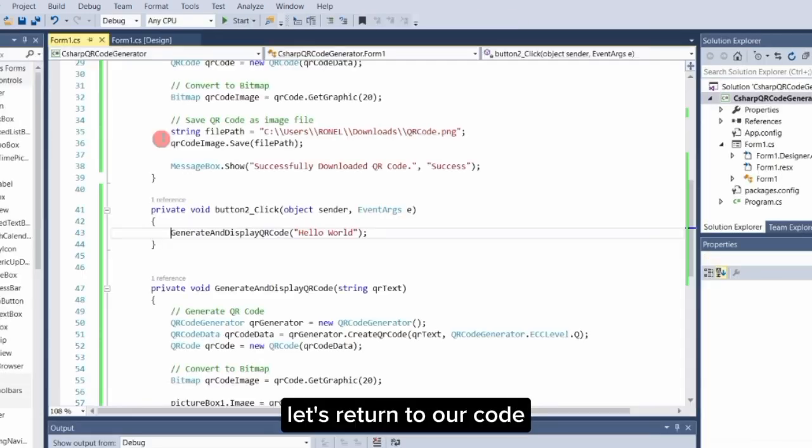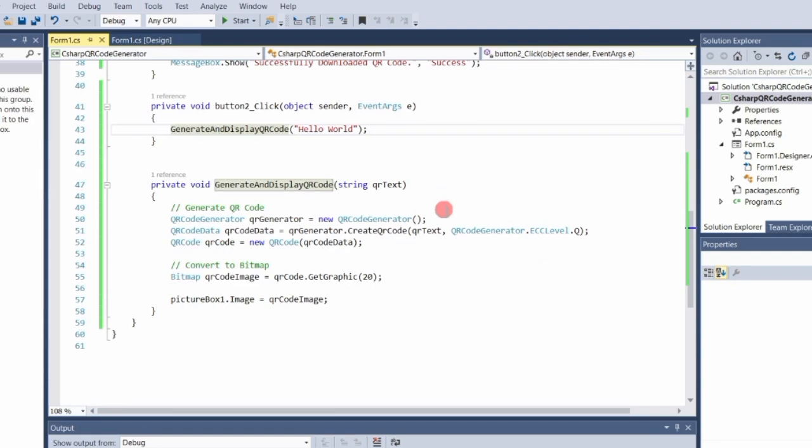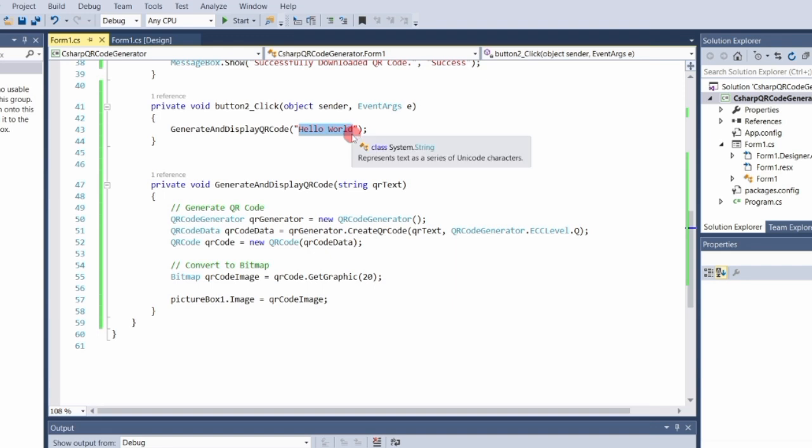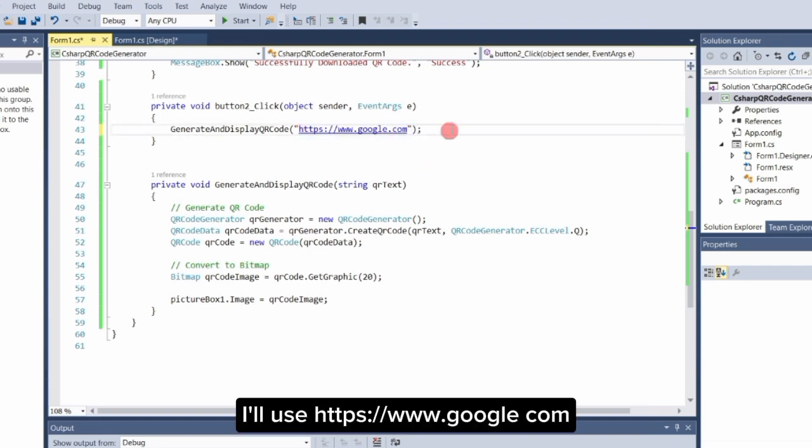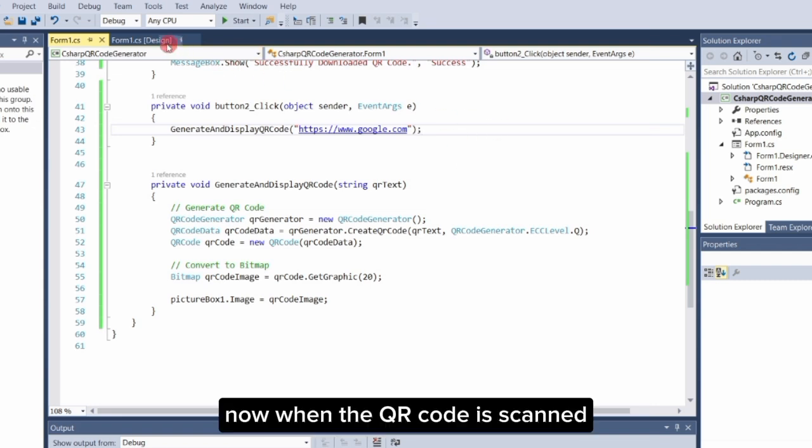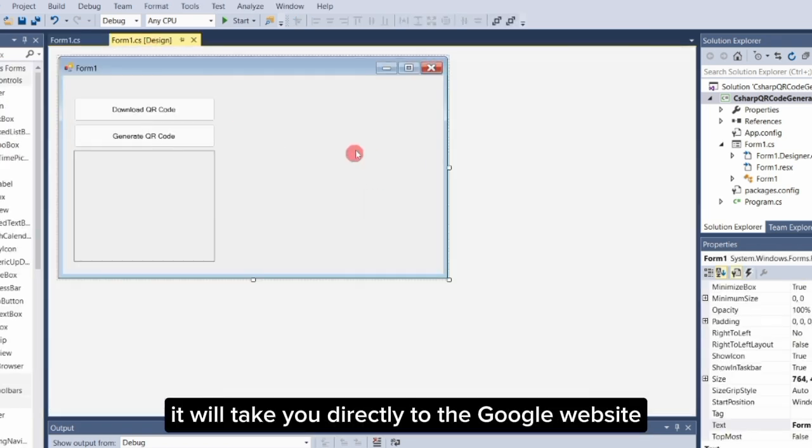Now let's return to our code. I'll change the text from 'Hello World' to a link. I'll use https://www.google.com. Now when the QR code is scanned, it will take you directly to the Google website.